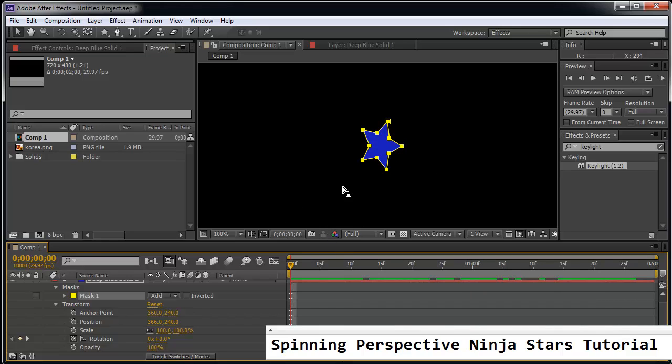And of course if you want to use a graphic, you can always use a better graphic. Maybe you made it in Illustrator or Photoshop. Much better. So we created this comp 1. Now let's practice another technique.